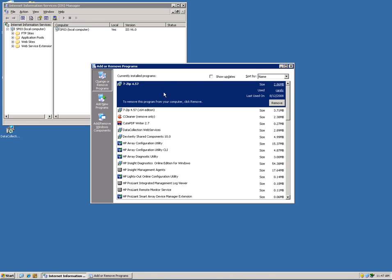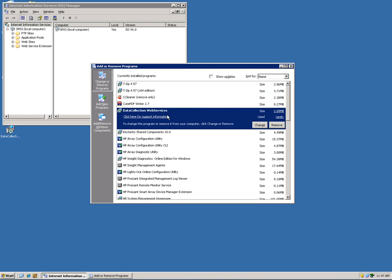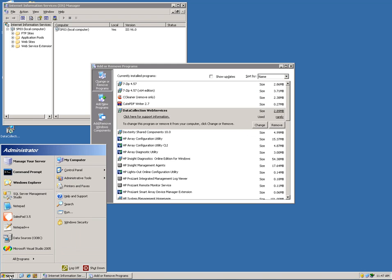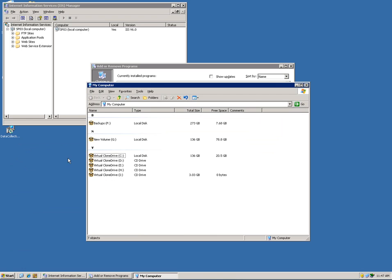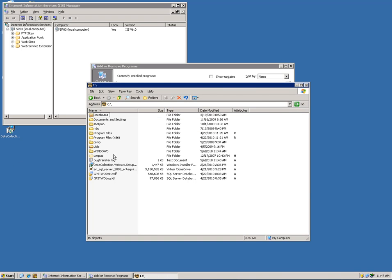Since I already have the data collection web service installed, I am going to show you how to do an upgrade. The same procedure applies for new installations except for the removal part. Before I remove the web service, I am going to backup the web config file that gets installed.